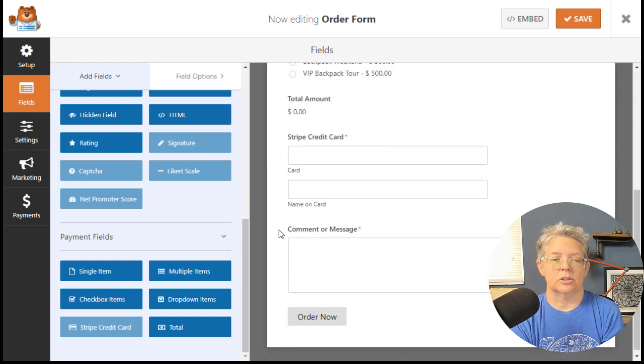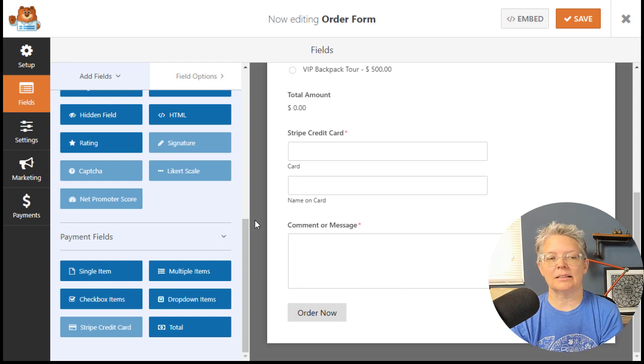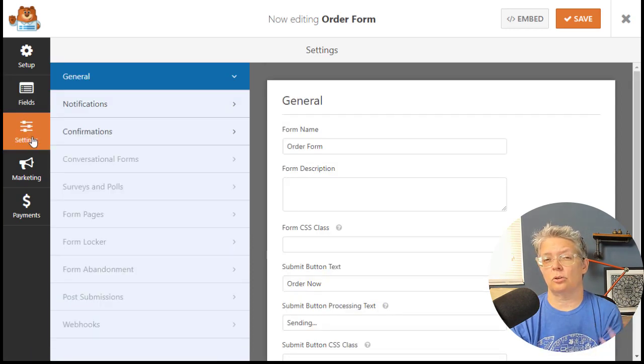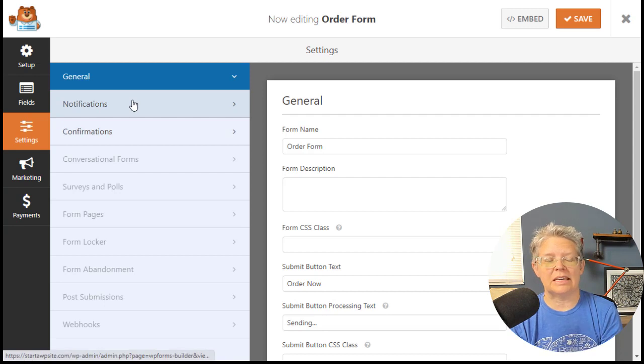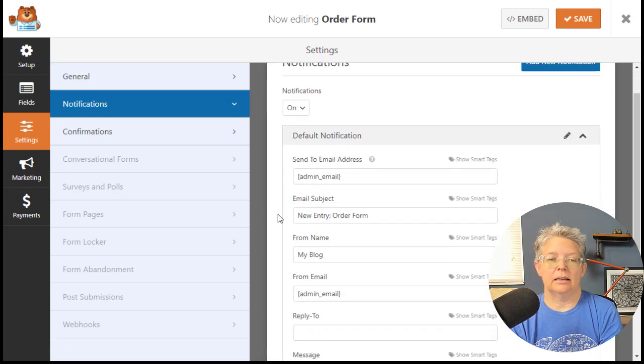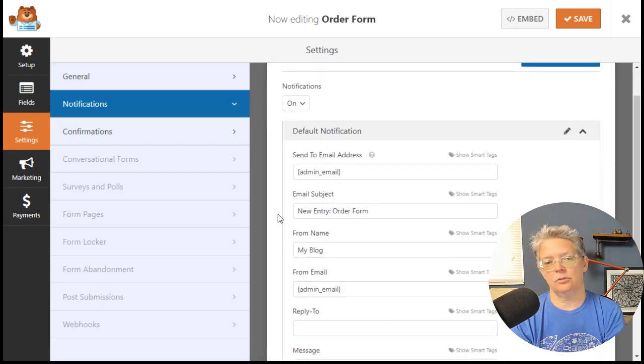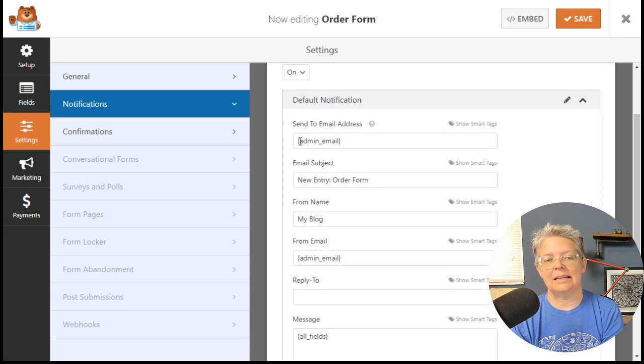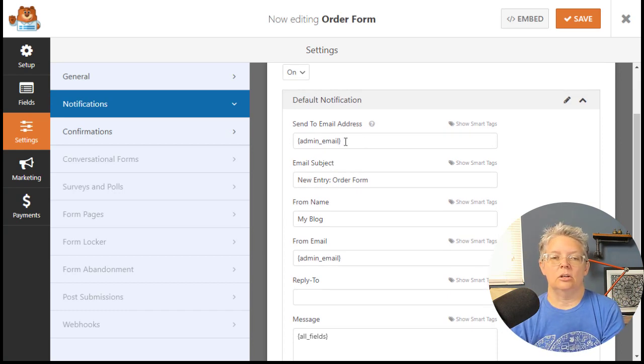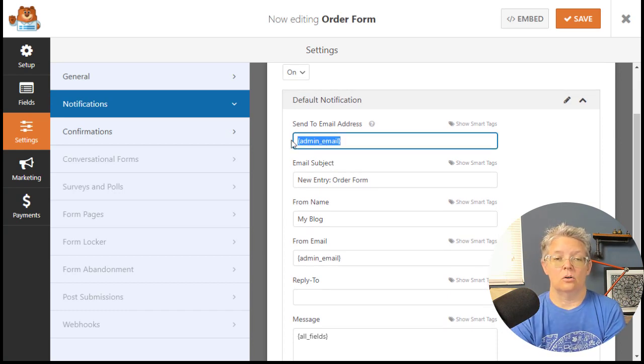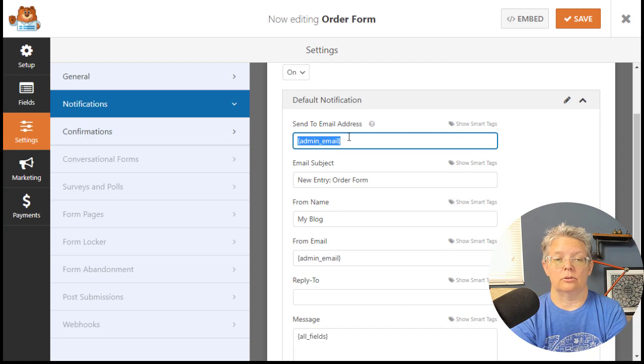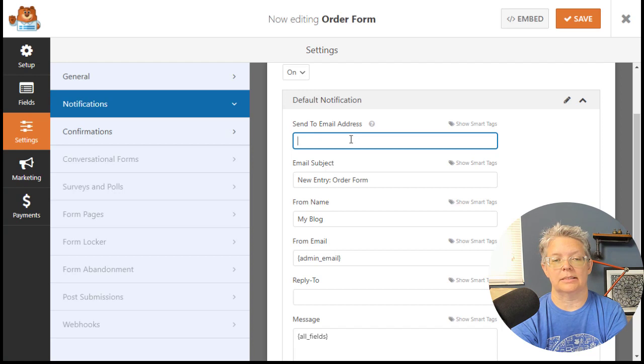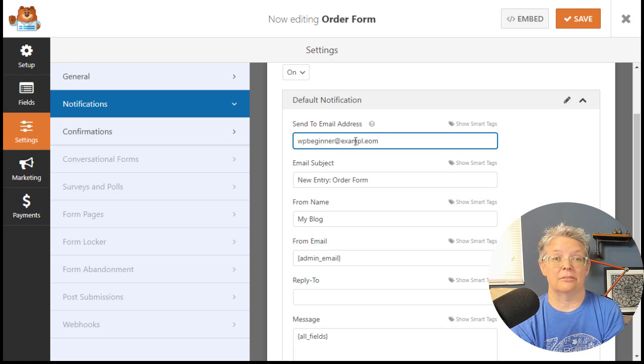I think that all looks pretty good. We can go back to settings and double check your notifications. The notifications are the emails that get sent out. You can change where it gets sent to. By default it's the admin email of the website. You can leave that or put your actual email address in here. You can change the subject line.